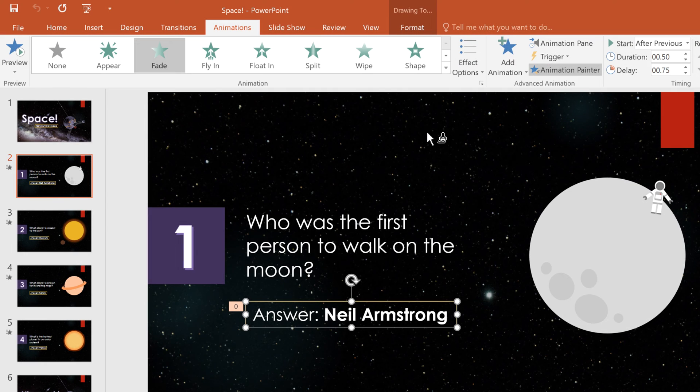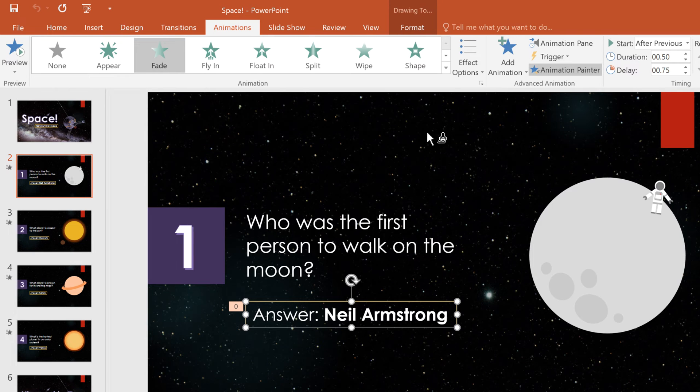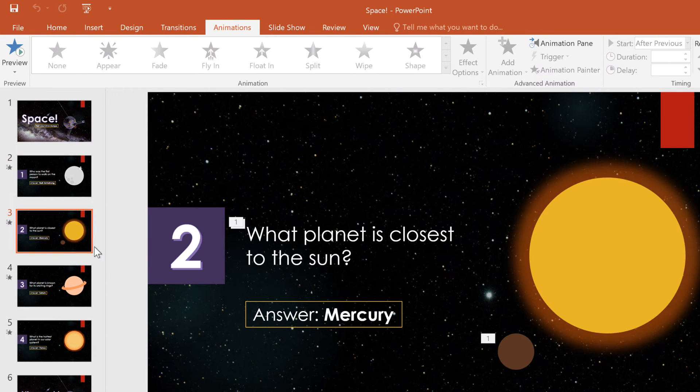Now I need to find the object I want to animate. I'll select the next slide and click Answer Mercury.